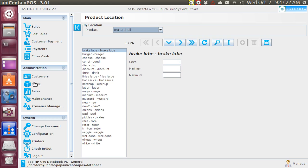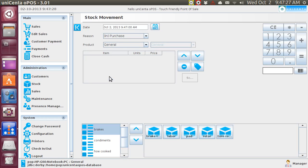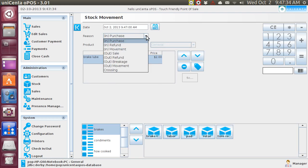Go back to the stock, and you go to stock movement, and you're in general right here. This is the item we are talking about. What I want to do is move it from one location to another. I'm not purchasing it, so I'm going to go to crossing.